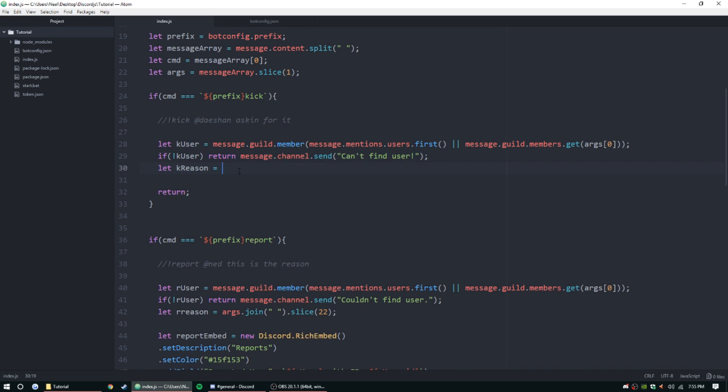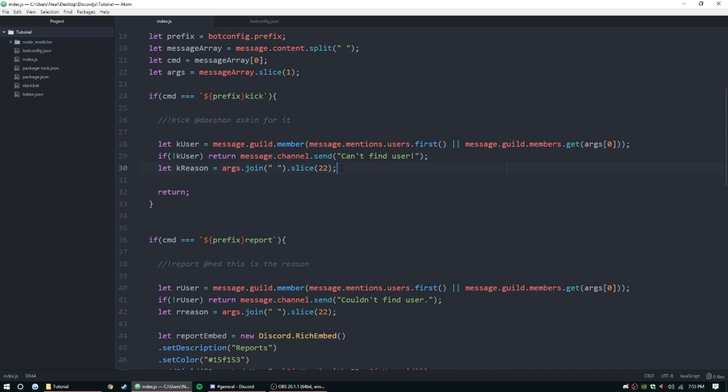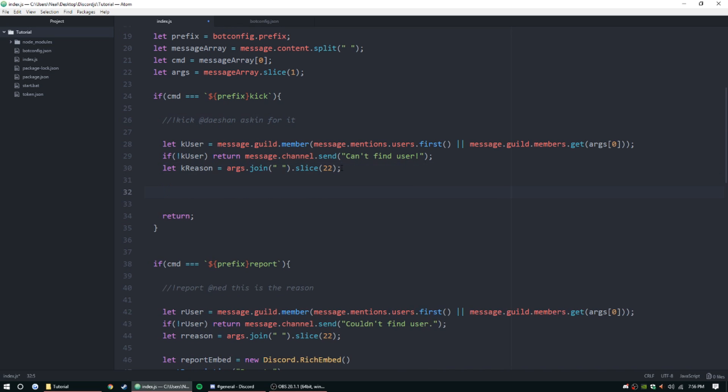And then let k reason equal - and then we want to do args.join with spaces dot slice 22. And just like the last episode, that's gonna get rid of the user ID that's gonna show whenever you mention them, and that's gonna join these arguments one, two, and three with spaces. So now we go to start building the embed. Let kick embed equal new Discord.RichEmbed, parentheses, enter.